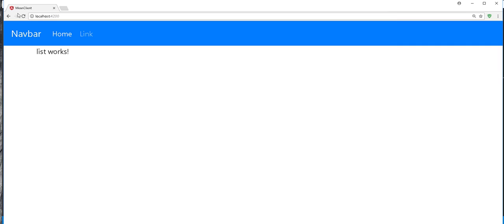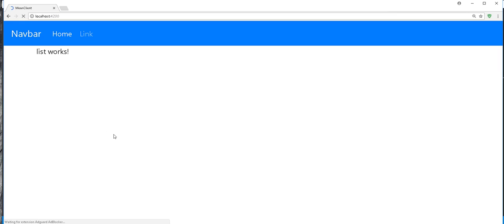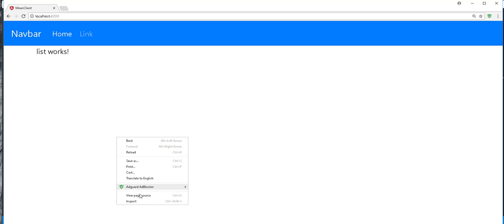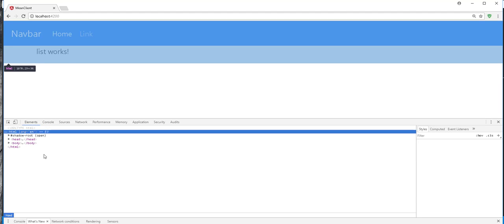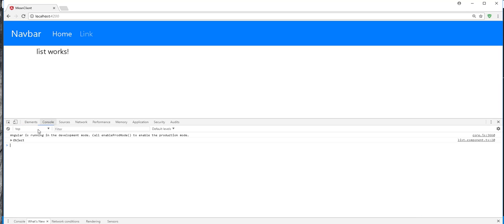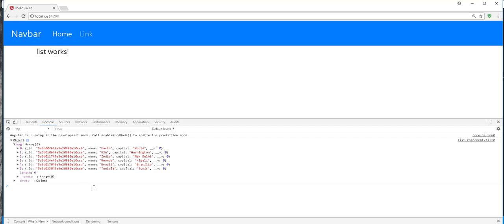So if I refresh the client application and open up the console. You see, we have here the following countries in the MongoDB database.